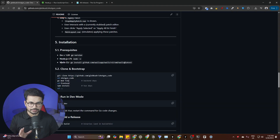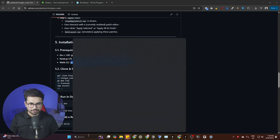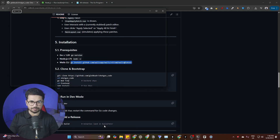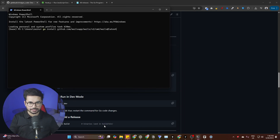The third prerequisite you need to install is the Wails CLI. The command is provided in the GitHub repo — simply copy it and paste it inside PowerShell or your command line, then press Enter. I've already done that, so I don't need to do it again.